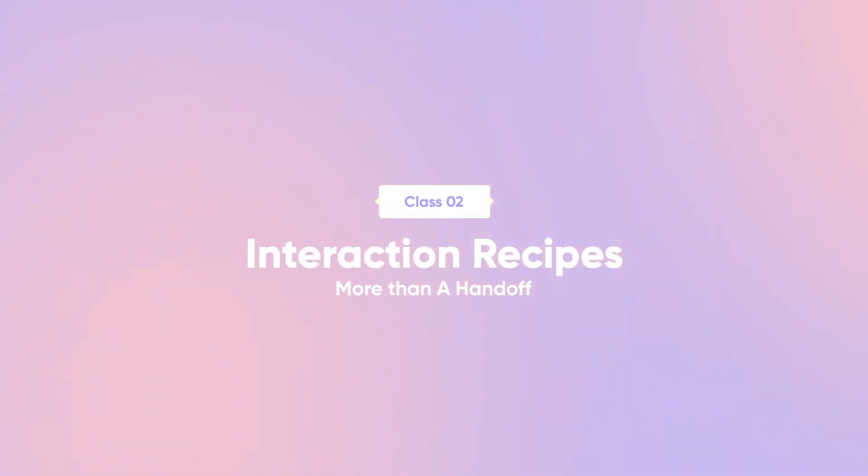To solve this problem, ProtoPie has introduced interaction recipes, and they're much more than just a handoff.